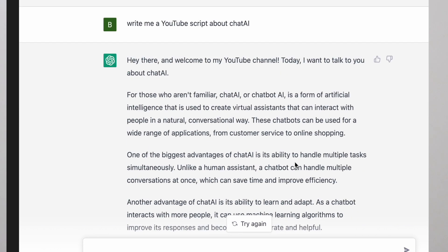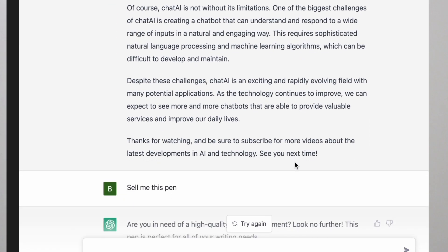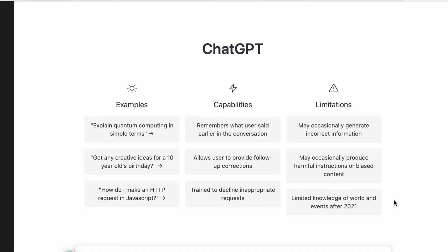Hey there and welcome to my YouTube channel. Today I want to talk to you about Chat AI. For those who aren't familiar, Chat AI, or chatbot AI as it's called, is a form of artificial intelligence used to create virtual assistants that can interact with people in natural conversational ways. These chatbots can be used for a wide range of applications.